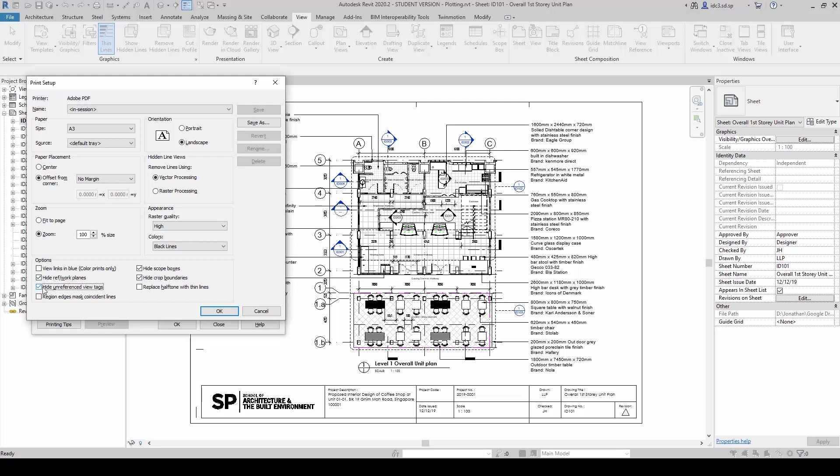If we were to check this portion here, notice down here all the view tags here have got a drawing reference number and a detail tag. That means it is placed into a sheet somehow.